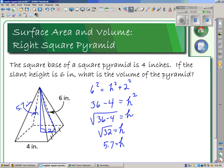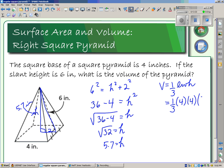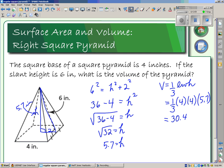With the perpendicular height of 5.7 inches, volume equals one-third times length times width times height. Length and width are both 4 inches, and height is 5.7. This gives a volume of 30.4 cubic inches.